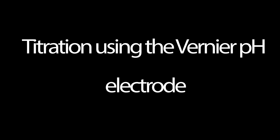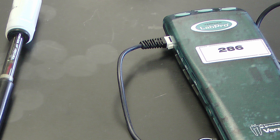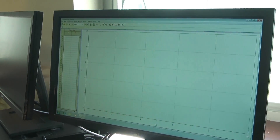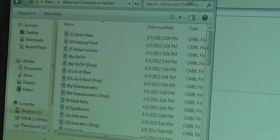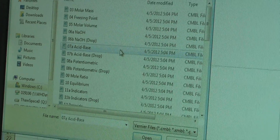When you have a solution that is not colorless, such as a dark soda, you will need to use the Vernier pH electrode. Plug the USB cable into the computer and attach the pH sensor. Uncap the electrode from the buffer solution and immerse it fully into the solution. On the computer, open up Logger Pro, then open the folder Advanced Chemistry and select the file 07A Acid Base.